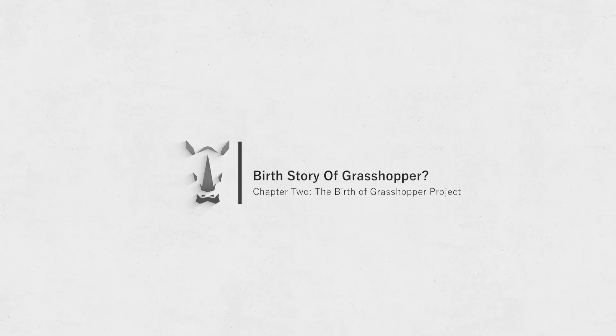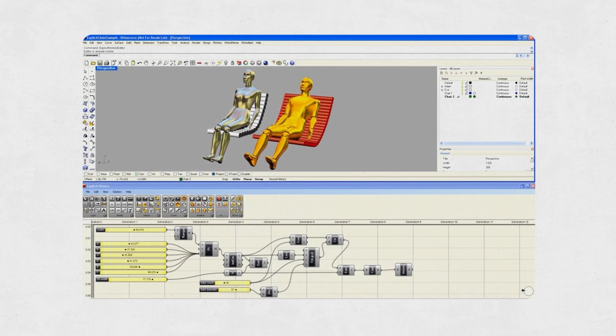Instead of writing line after line of code, designers could connect graphical blocks to create a flow of data. This way they could parametrize anything they wanted, and by changing a single number, their whole model would update automatically. Chapter two — the birth of the Grasshopper project. This tool was first known by a different name: Explicit History. Later, it became Grasshopper, because like a little grasshopper, it started jumping and growing. At first it was just a simple plug-in for Rhino, but David and his team knew its potential was much greater. With Grasshopper, you could create a visual recipe, save it, and generate thousands of variations just by changing the parameters — a dream come true for architects, product designers, artists, and engineers.